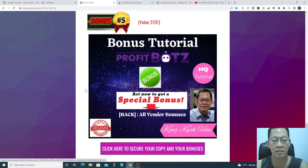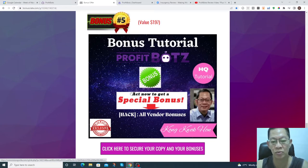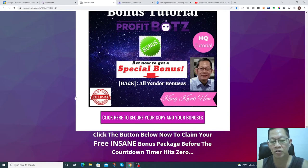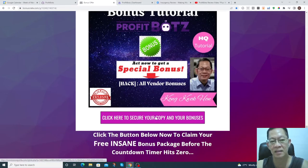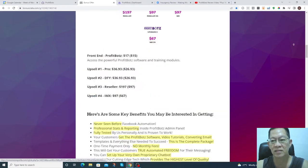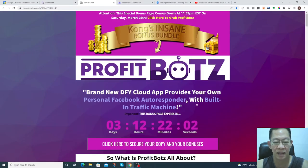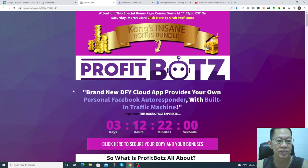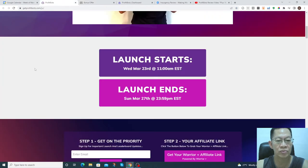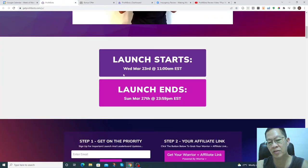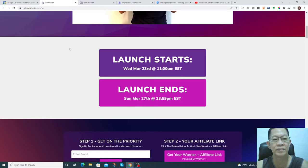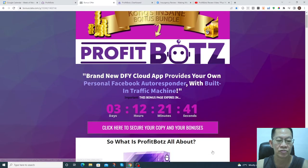So act now, purchase the product through my link here. Click here. The launch will start on March 23rd and ends on March 27th at 11:00 a.m. Eastern Standard Time.